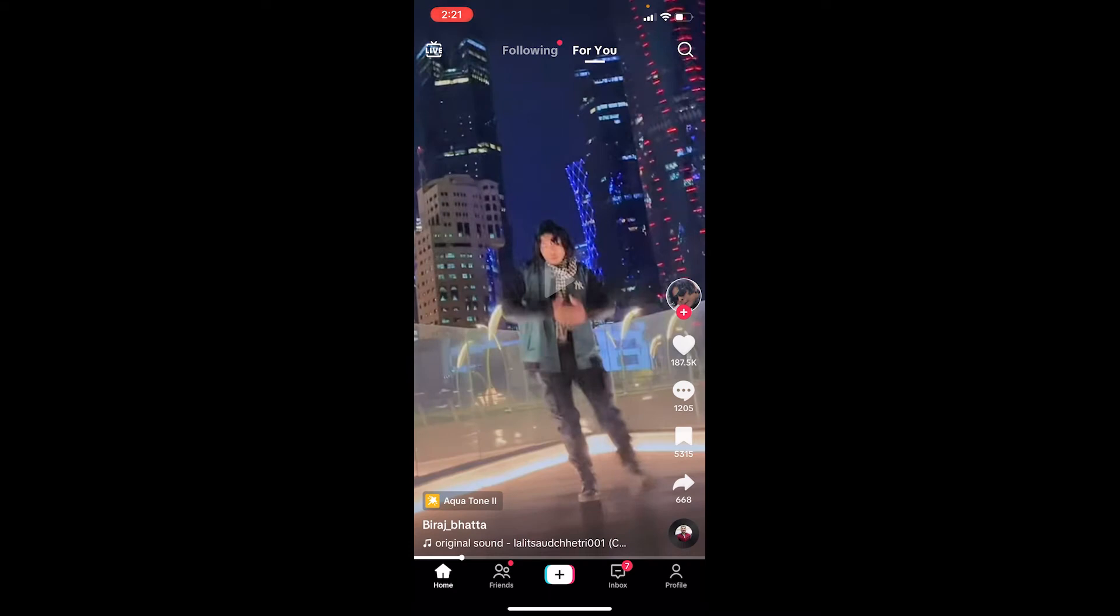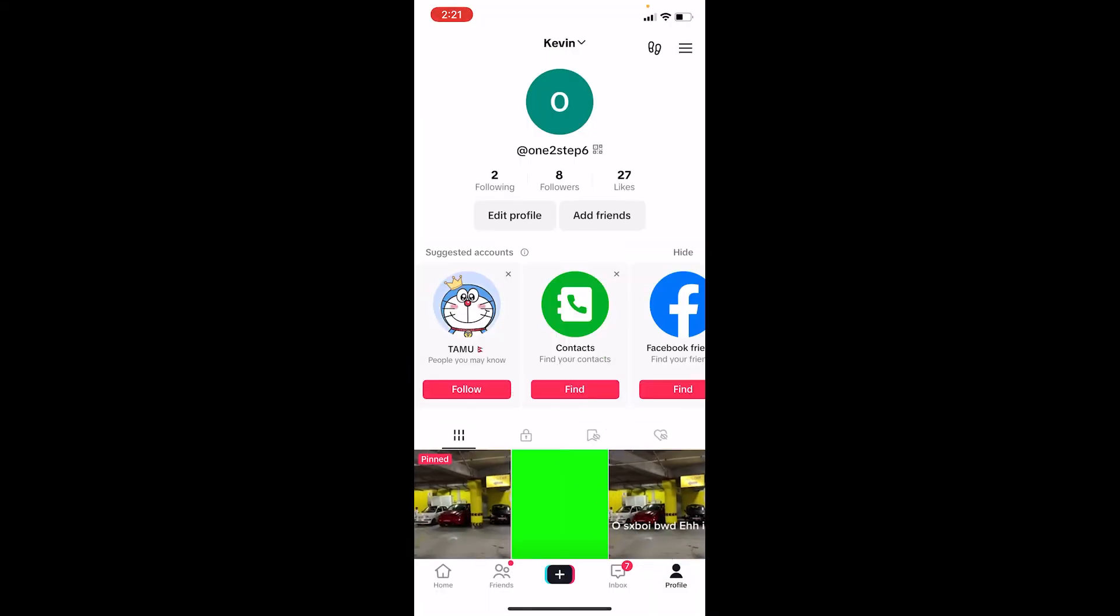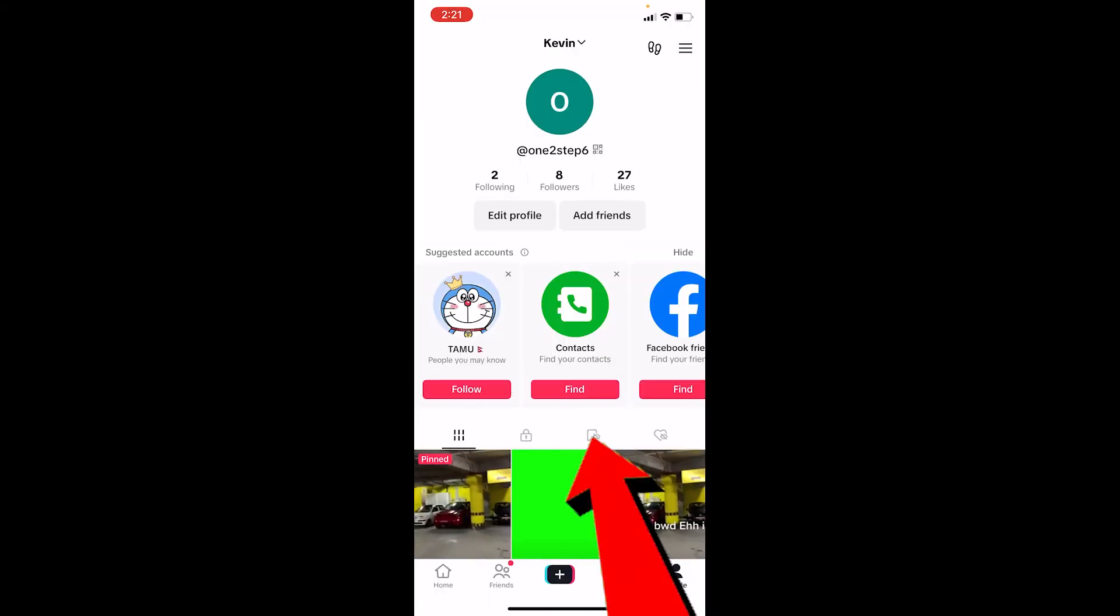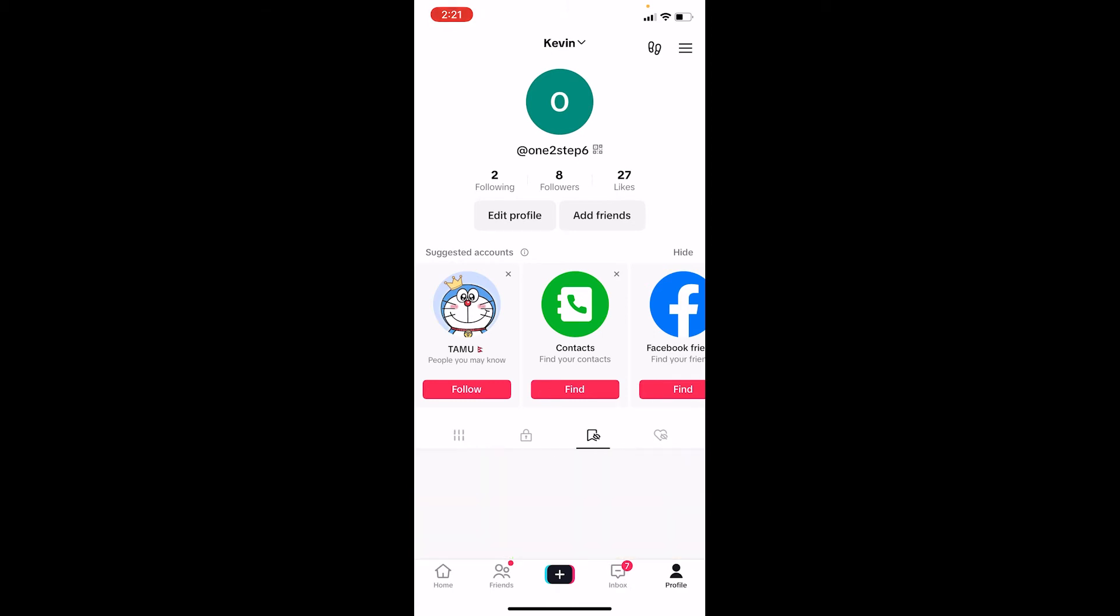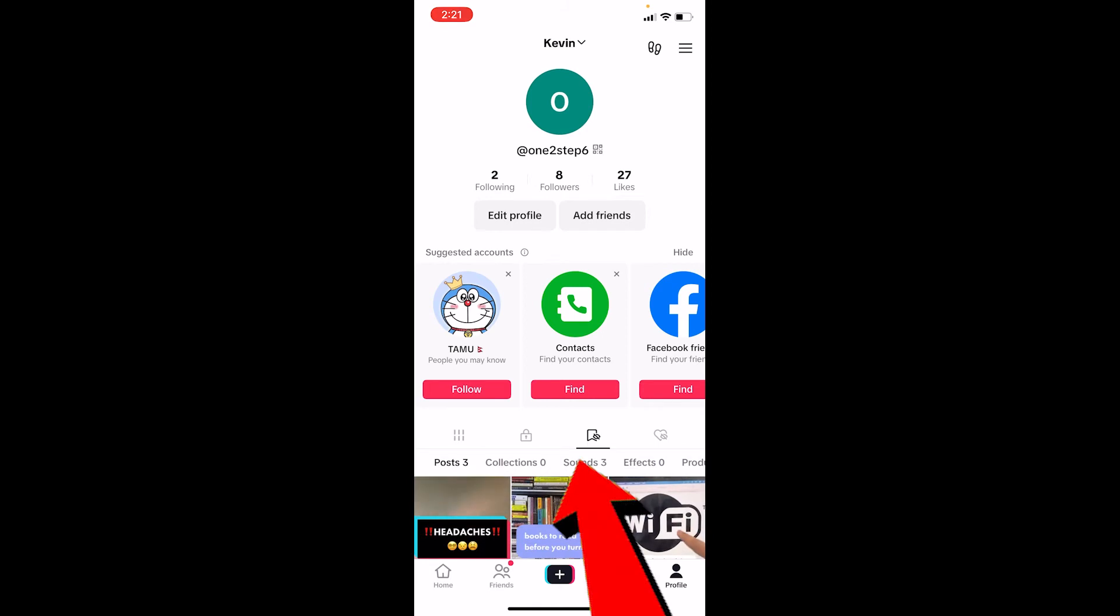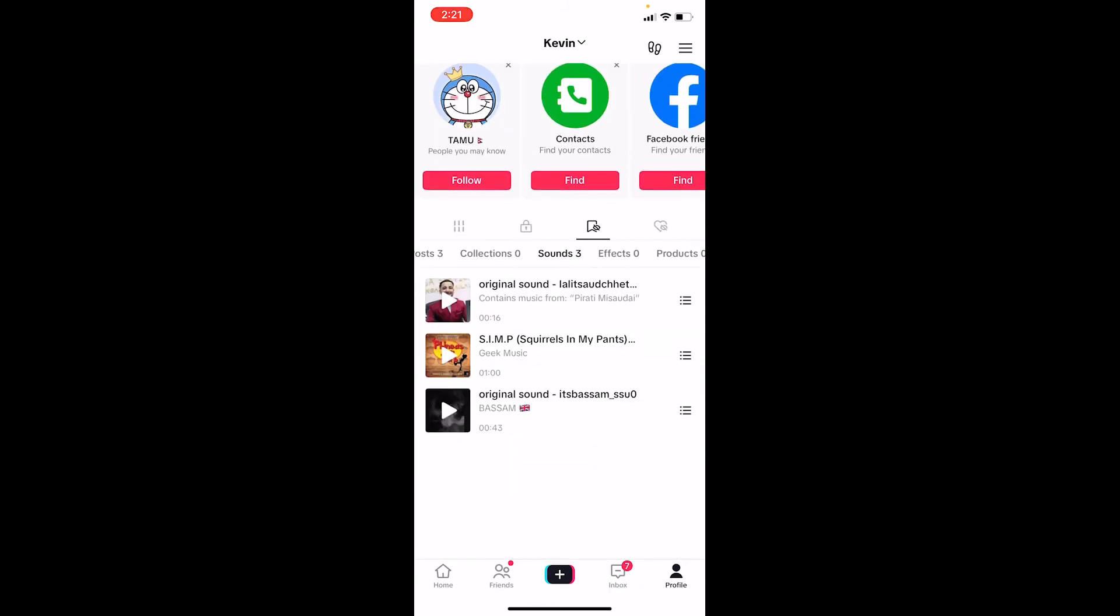Now to check it out I need to go on profile at the bottom right. Once I'm on my profile you can see this little lock icon. Right beside the lock icon there's this little thingy over here with a cross eye. Click on it and where it says sounds, go on the sound.